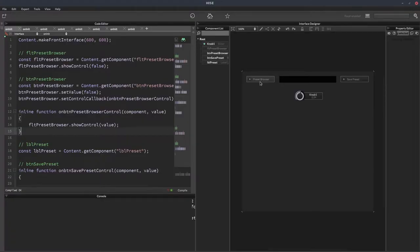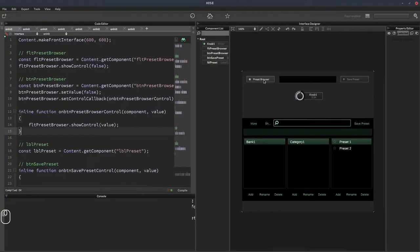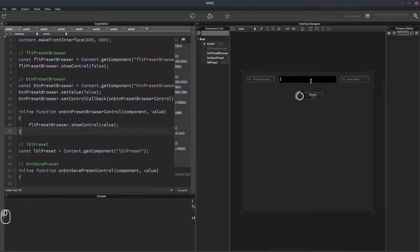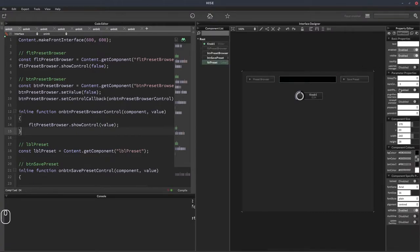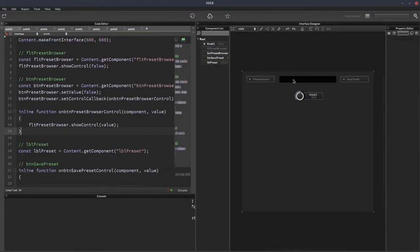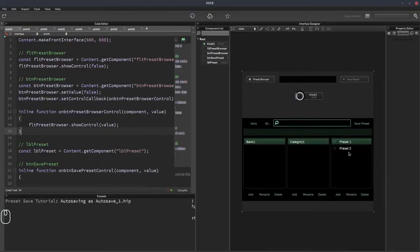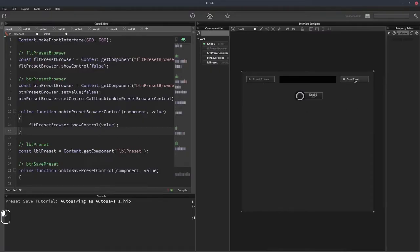I've already put together some parts of the interface. We've got the preset browser button. We've got a label here — that shouldn't be editable, so let's turn off the editable property. The user's preset name will show up here. We've got a knob, which doesn't do anything — it's just to let us see a difference in value when we change between presets so we know the preset browser is working. And finally we've got a save button, which is what we're going to be implementing today.